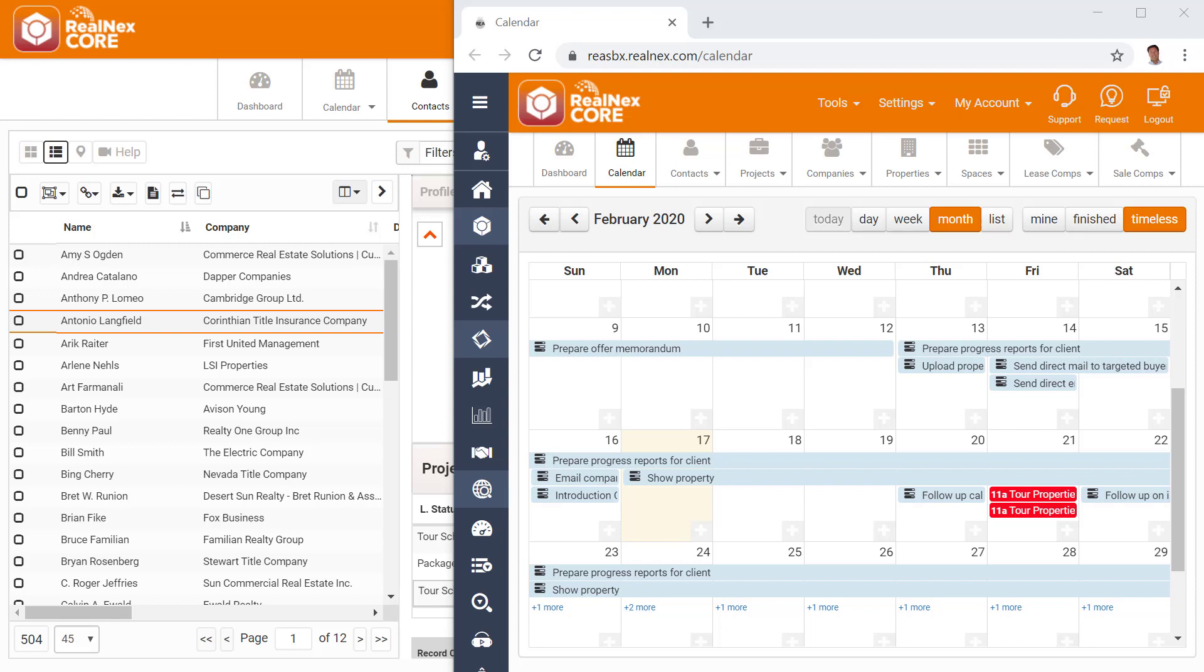I'll go ahead and save this event, and then show you my calendar. See how the tours stand out because of the color?